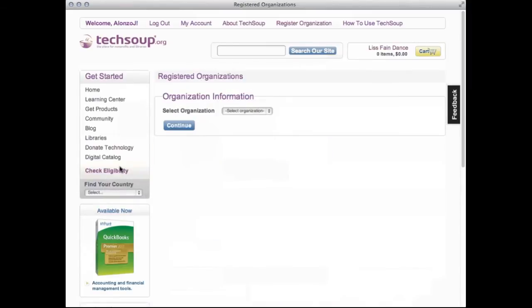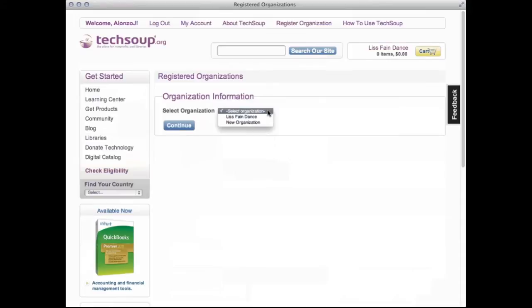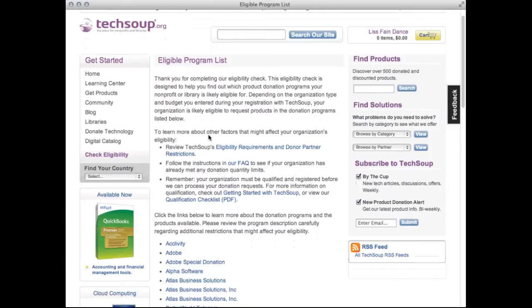The Eligibility Tool is designed to preload your organization's information. All you have to do is select the appropriate organization, click Continue, and a list of eligible donation programs will be presented. Click on the name of each donation program to see which programs you are available to participate in, and also see any further restrictions.